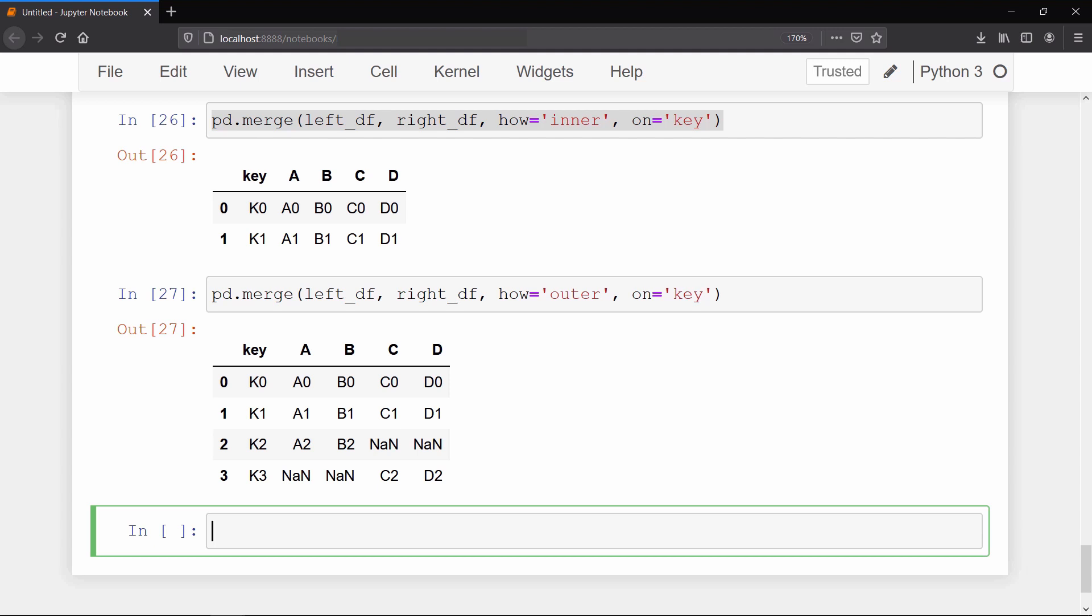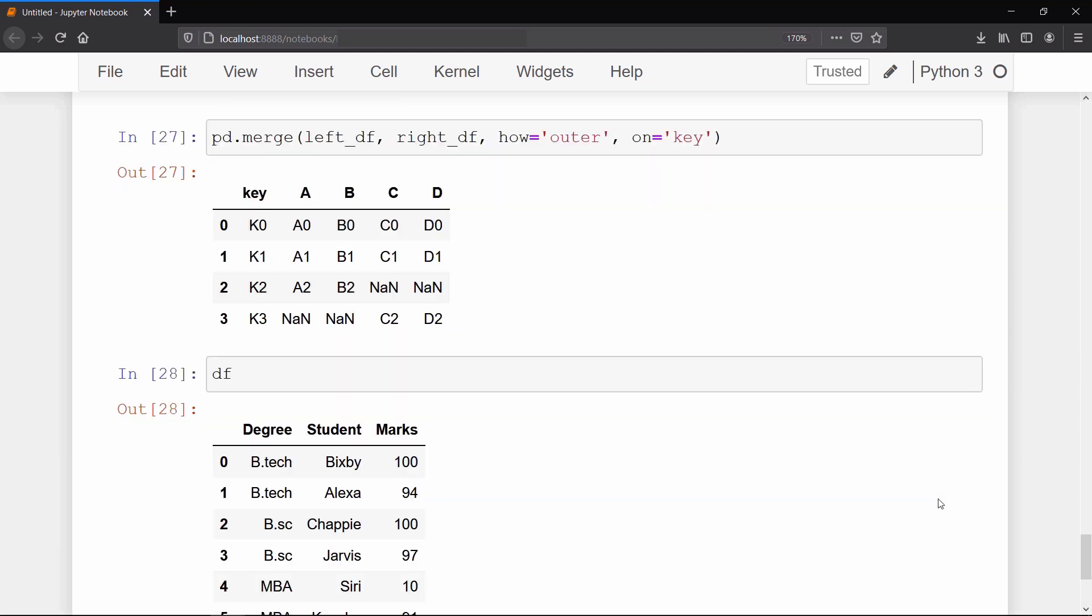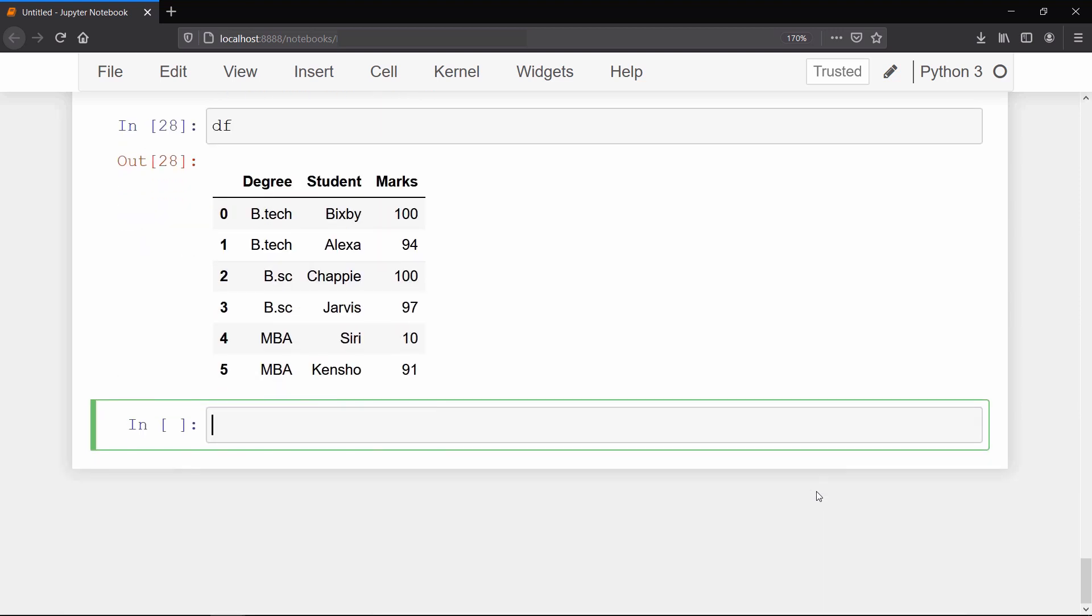Now I will show you the most important and useful operations we need while analyzing a real data set. We still have our data frame DF we created at the beginning of this video. You can see that inside our degree and marks columns we have repeated values.